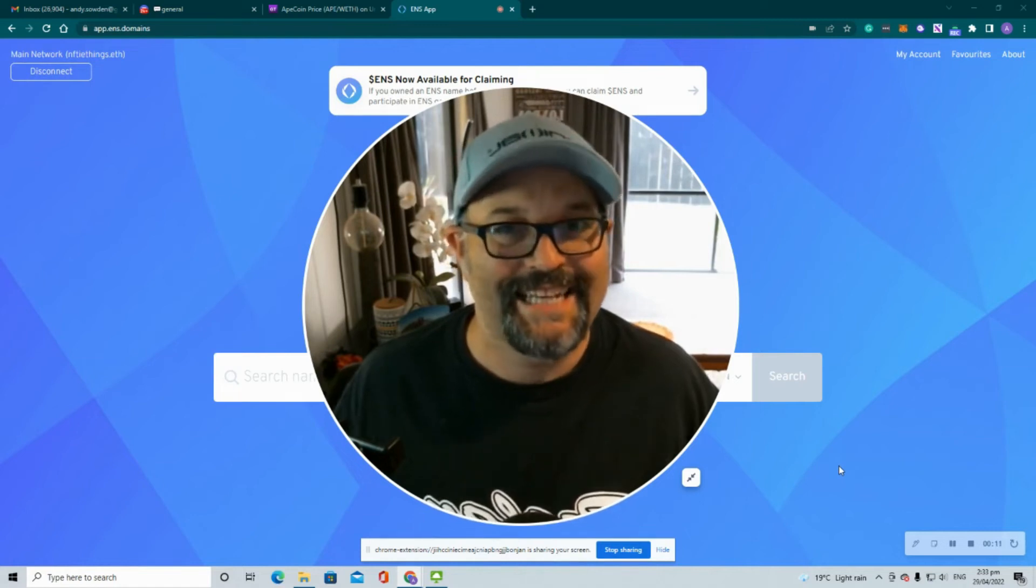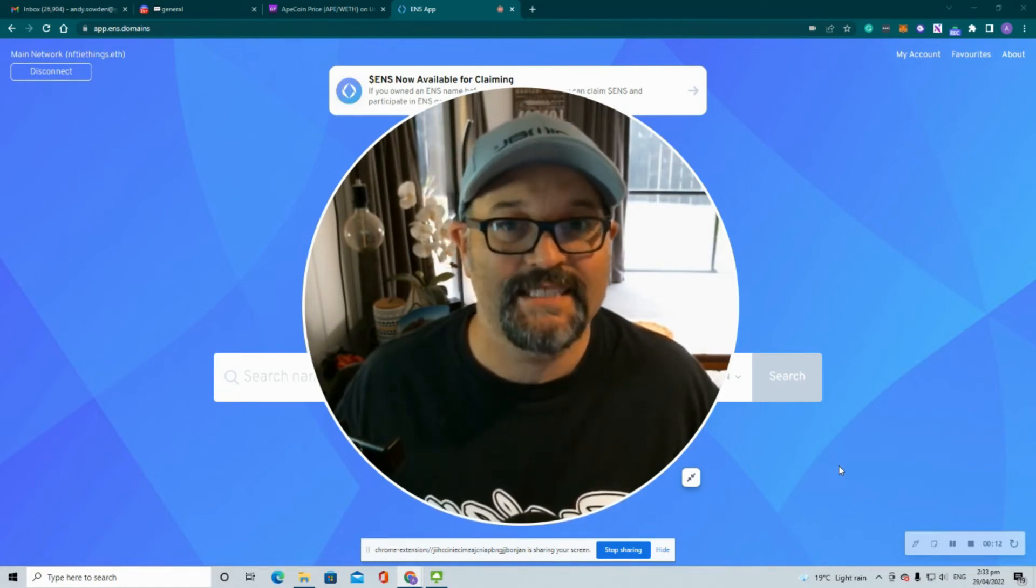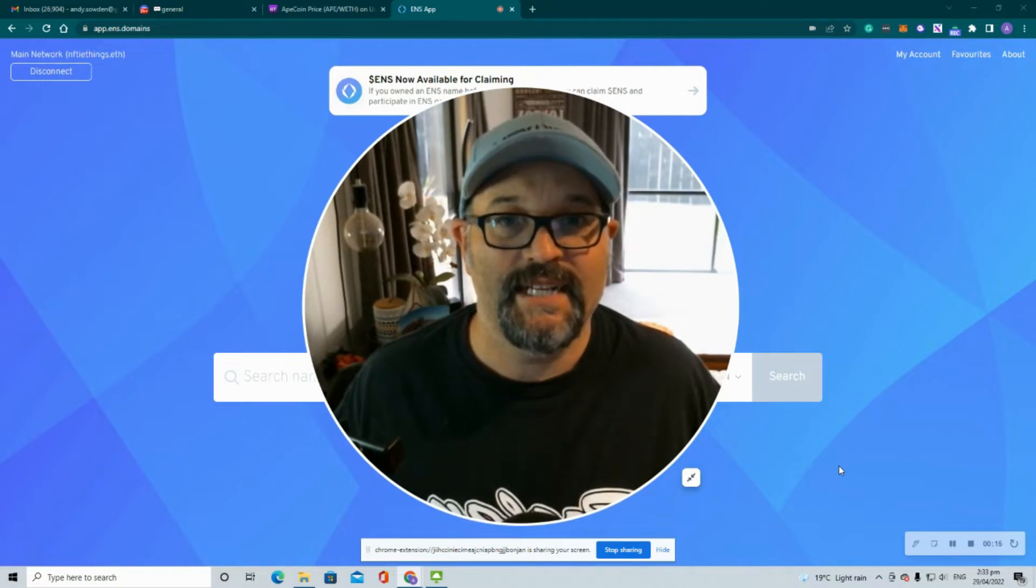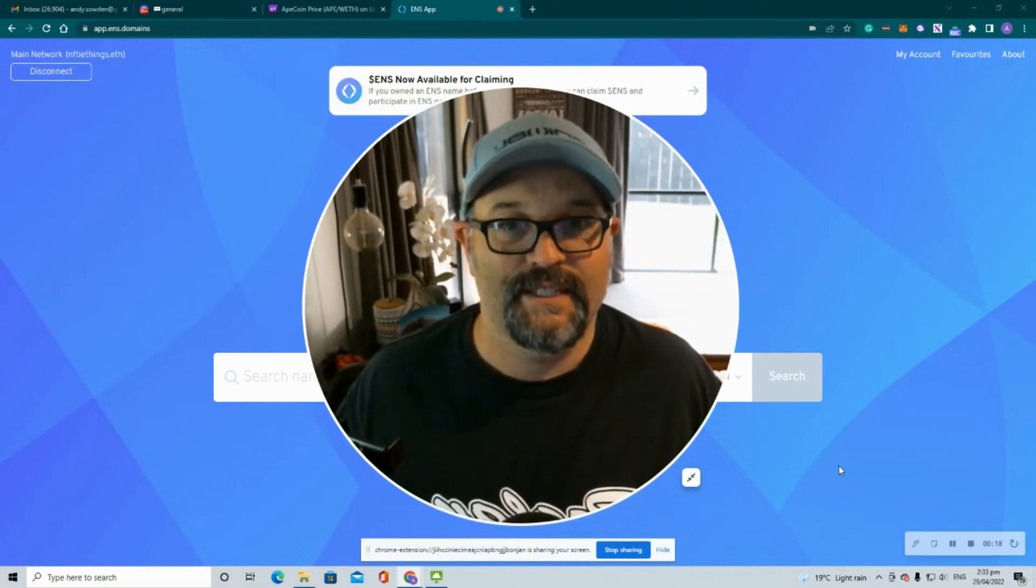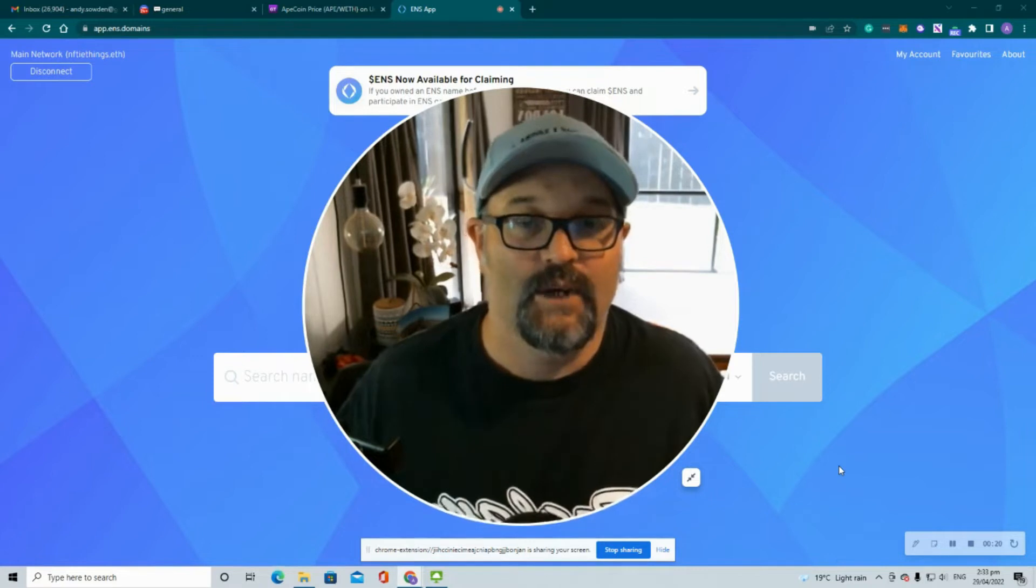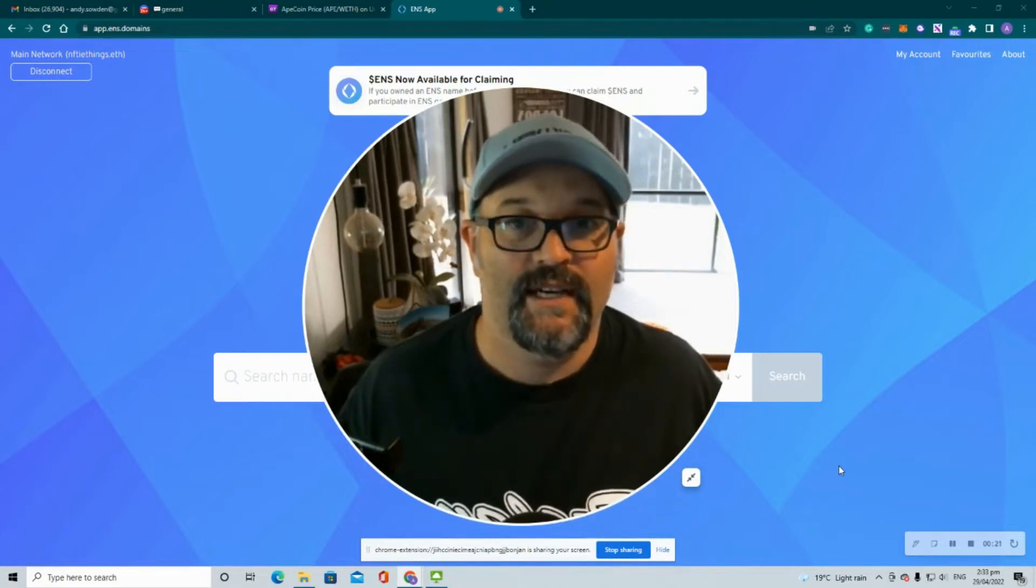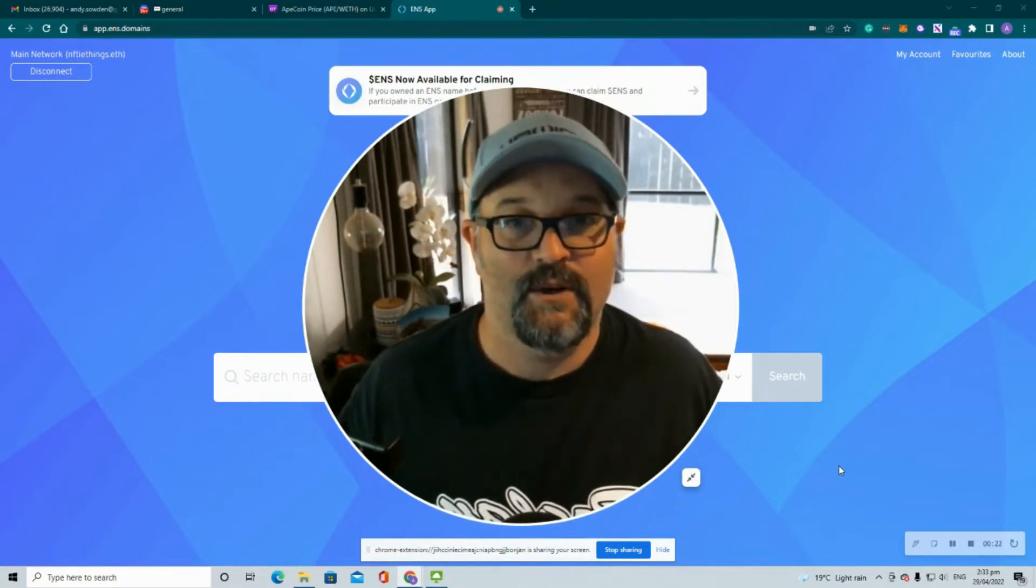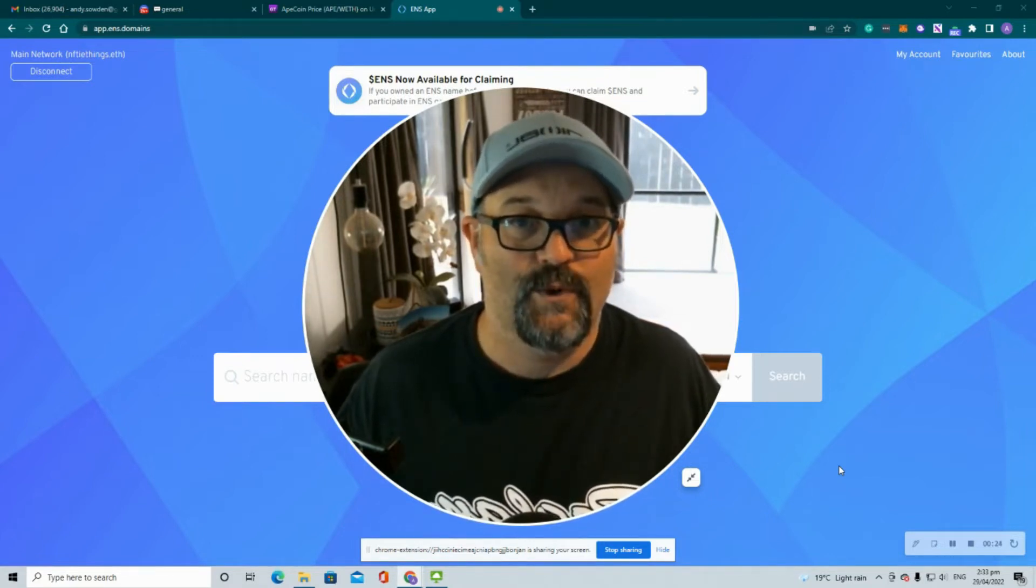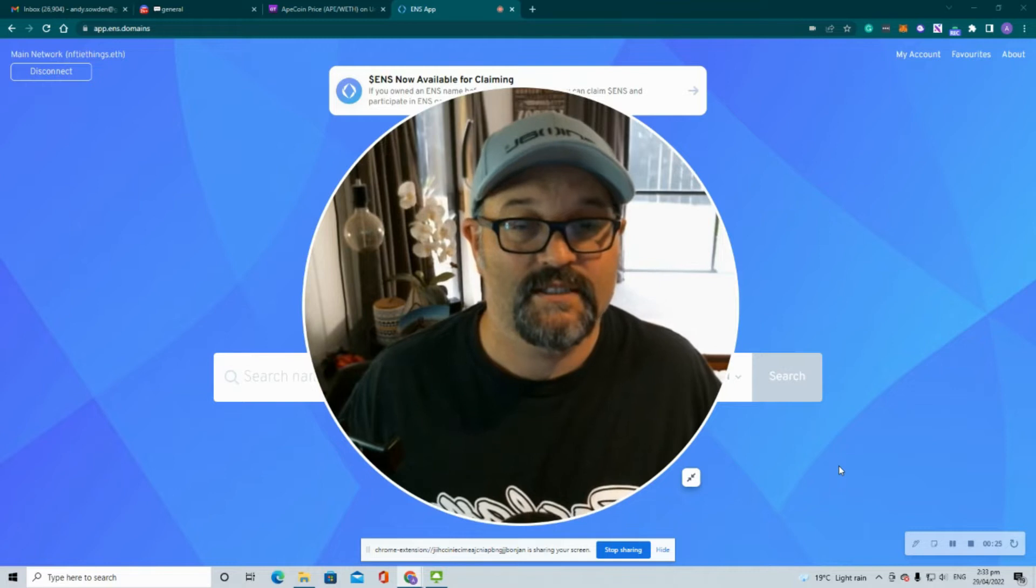Hey NFT lovers, it's Andy here from Nifty Things. Today I'm going to look at transferring my ENS domain. I purchased niftythings.eth a while ago and I'm now having to move that to a different wallet, so I'm going to show you how to do that.